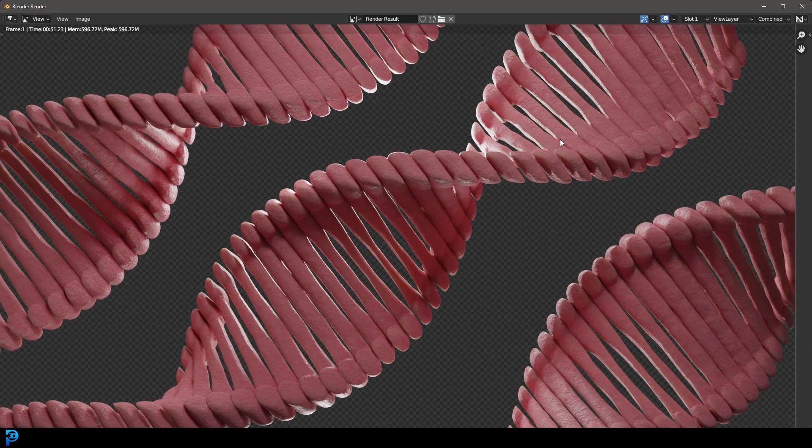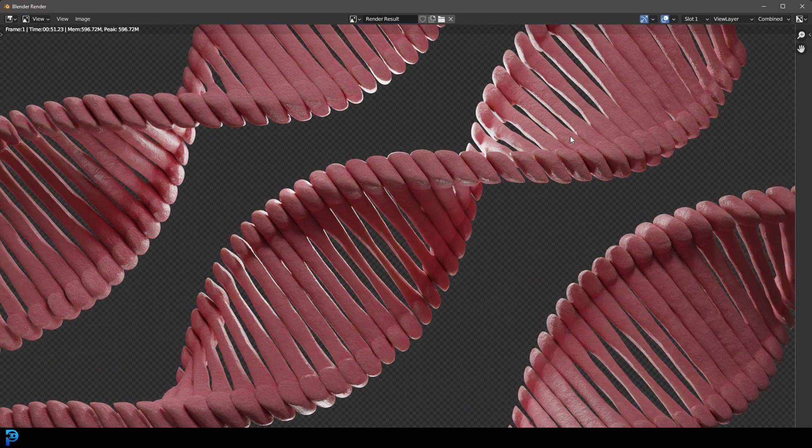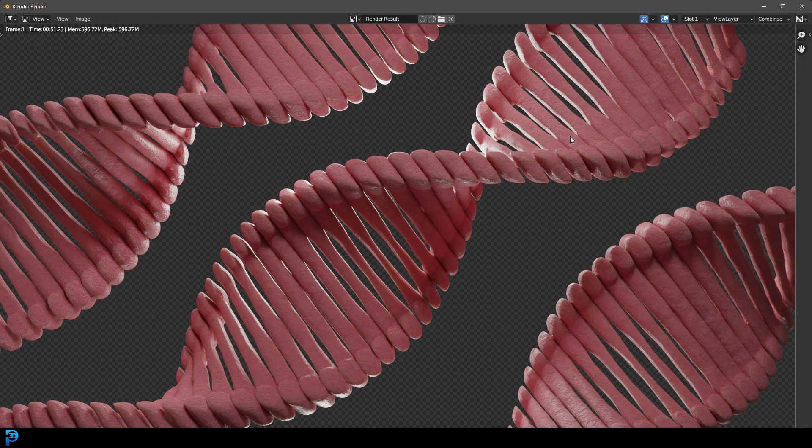And here we have some stylized sci-fi looking organic DNA molecules. I really hope you guys have enjoyed this quick little tutorial. I thought you might enjoy it. See what you can use this for. Maybe there's some kind of sci-fi project that you guys can kind of implement this idea with. So I'll see you guys next time. And thank you for watching.